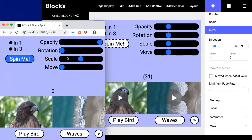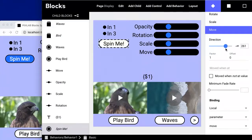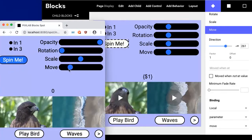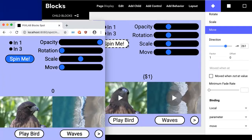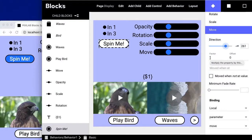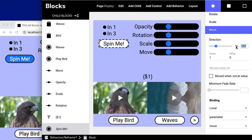Of course you could have done the same thing by leaving it set to one and then changing the direction to go the other way — that would sort of do the same thing. But there are cases where you don't have this direction option and you still want to control the direction of motion based on the input, and then that can be a useful way of doing it. So let's leave that one set at 90 here.